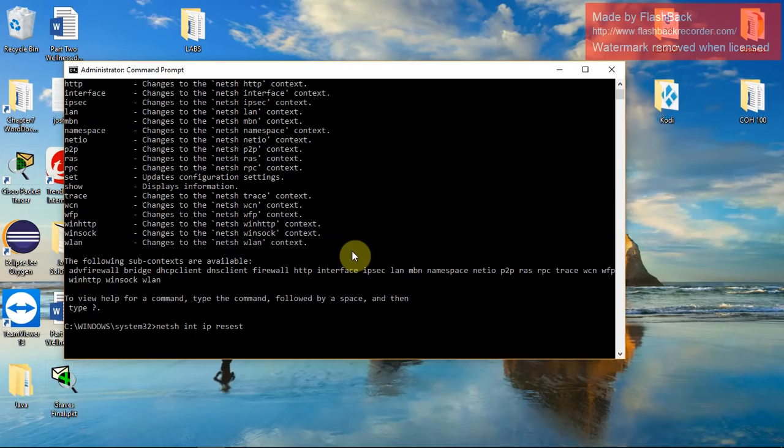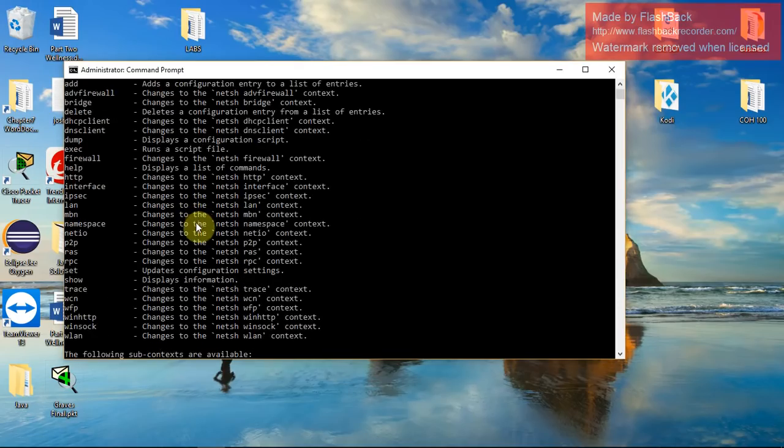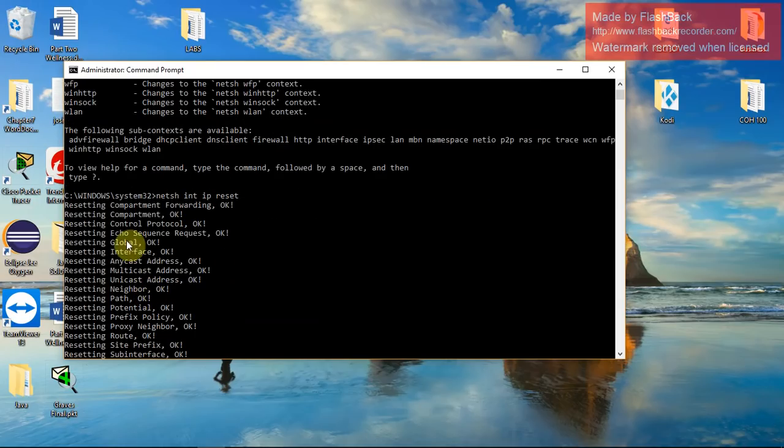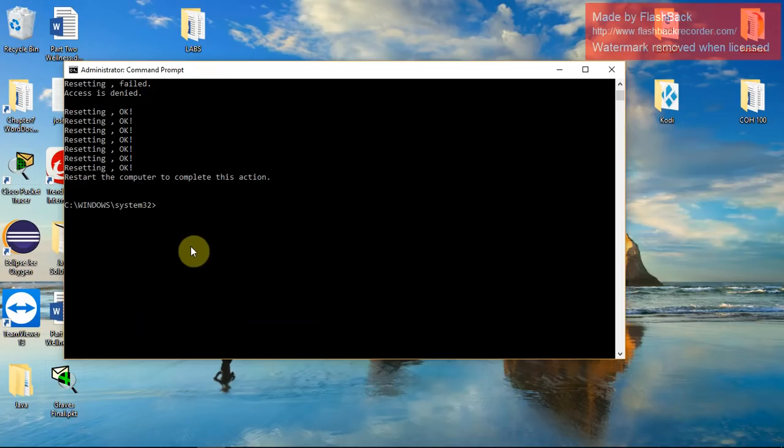That is netsh int IP reset. Enter, it'll go ahead and reset all of these interfaces, your global interface, your address, your unicast address.